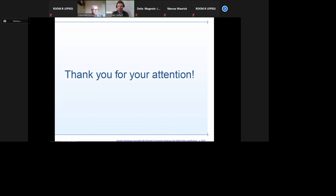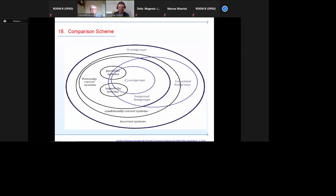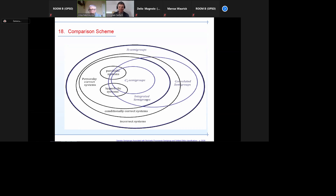I have one question concerning your comparison scheme. Do you have examples showing that these classes are actually strictly contained into each other? Here it is written that they intersect. We know that C0-semigroups are inside integrated semigroups, integrated inside convoluted, and all these inside R-semigroups. But when we begin to compare with the Gelfand-Shilov classification, the intersection is not embedded in a straightforward way.